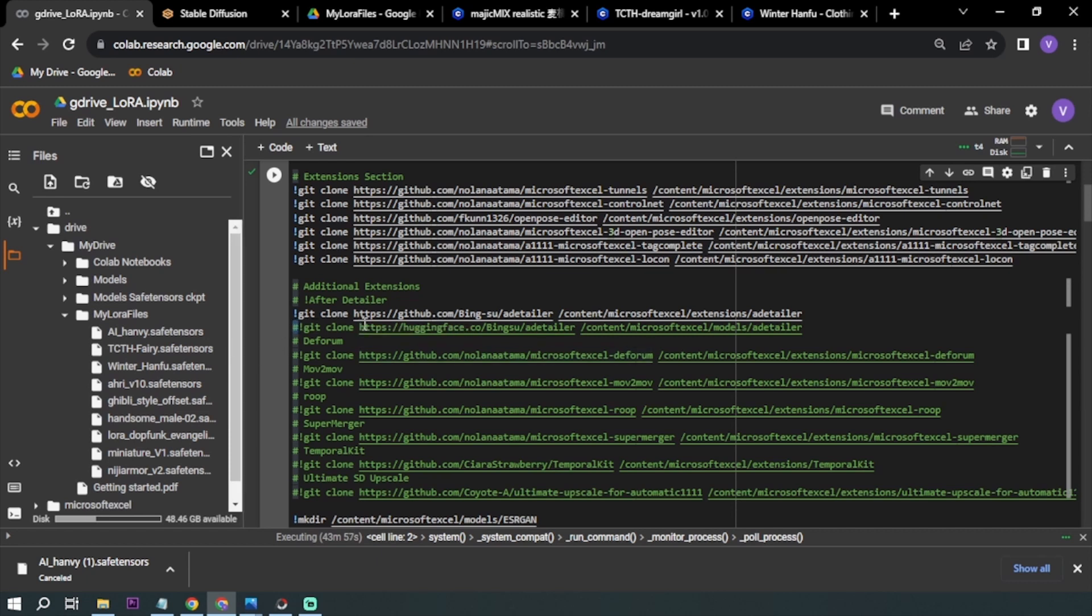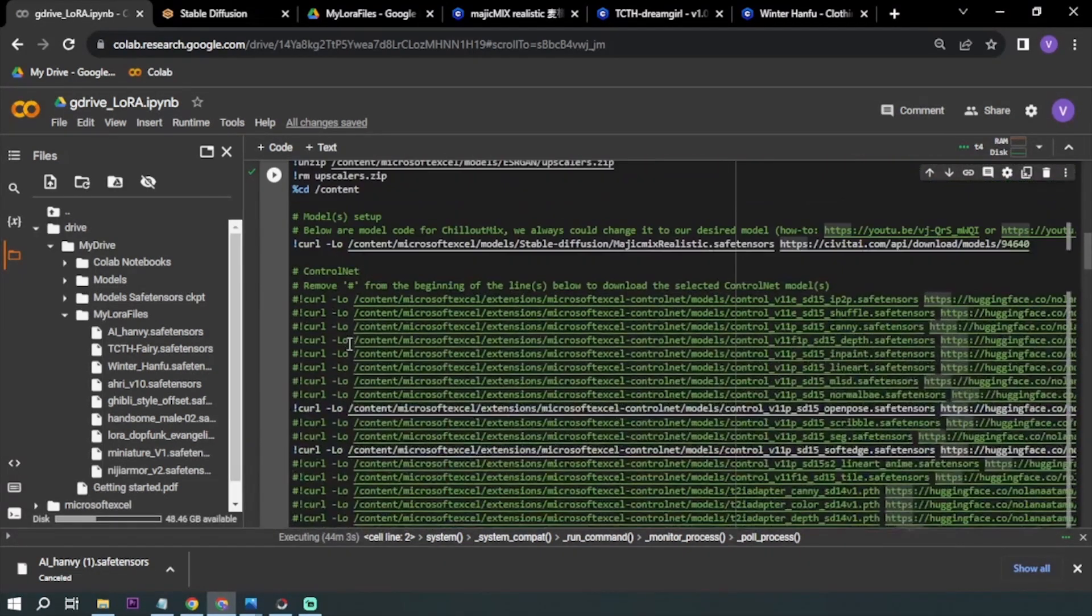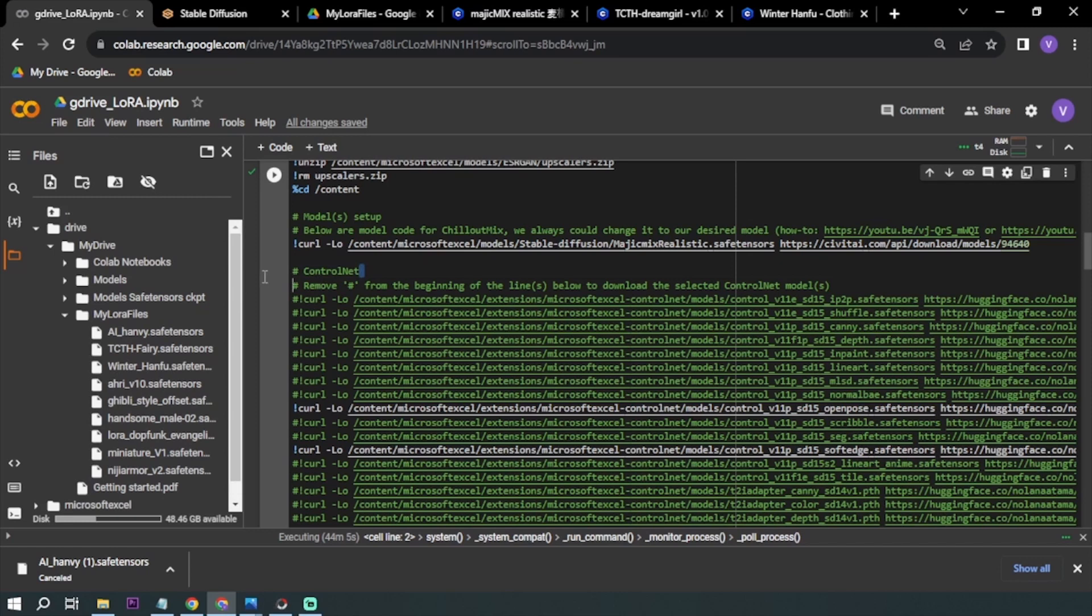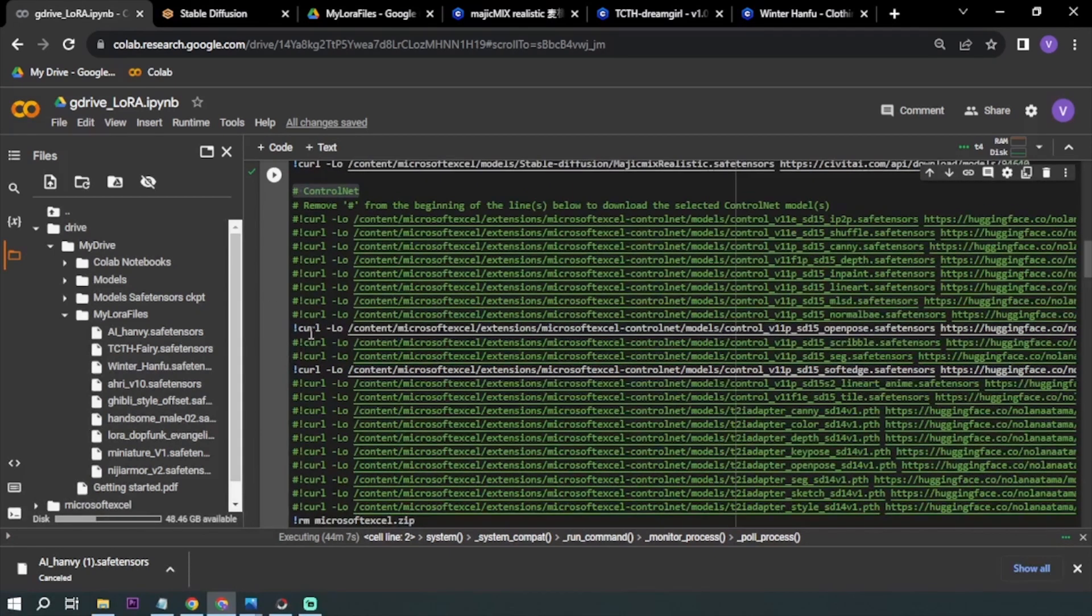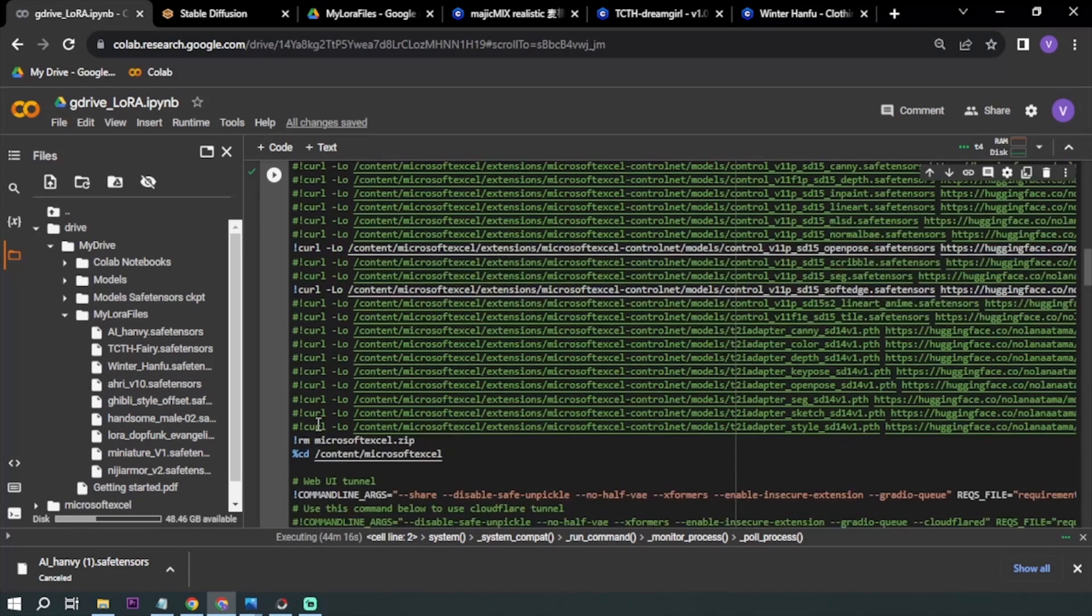Now another thing is ControlNet. Again, ControlNet is our main subject for today's video. I'm using OpenPose and Soft Edge. Still the same thing, just remove this number sign in order for you to be able to use it.